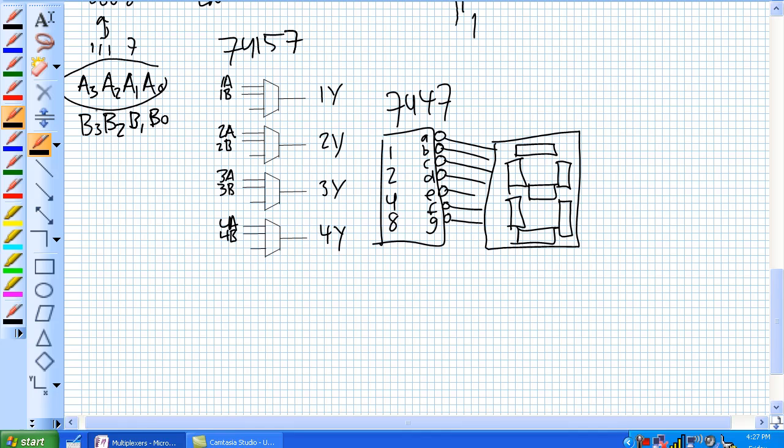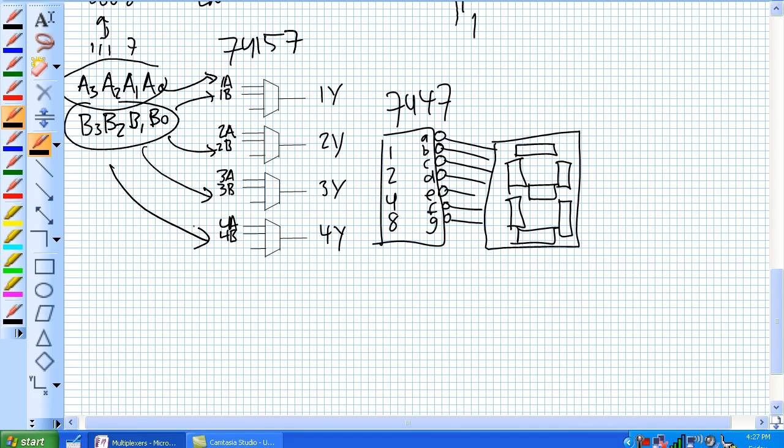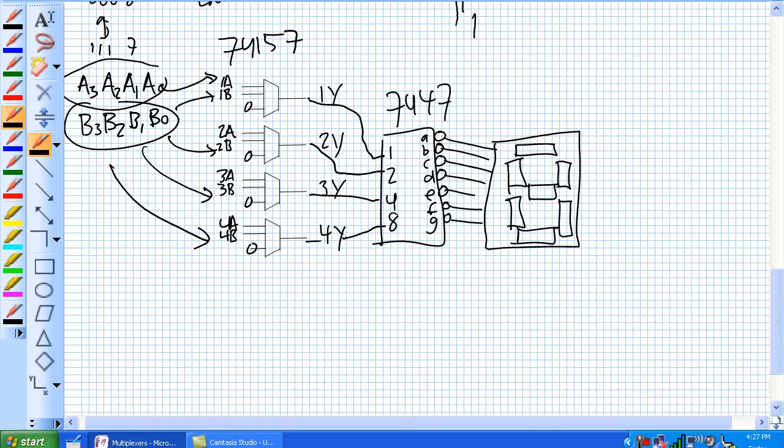Okay, so here's our two four-bit numbers that are coming in, our A number and our B number. A's get fed to the A's, B's get fed to the B's in parallel. Now you go ahead and just put a zero on your data select, and each one of these guys are tied together, and that zero is going to make the A come through. And what you're going to do is just tie your outputs to the multiplexers, the 1, 2, 4, and 8 weight of the 7447 BCD to 7-segment decoder.